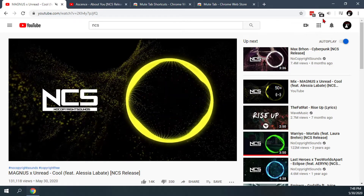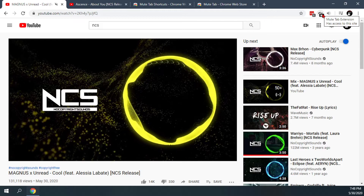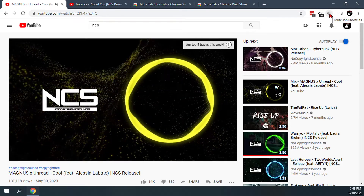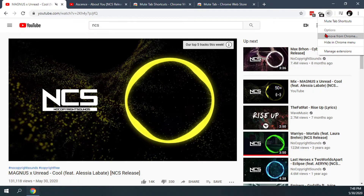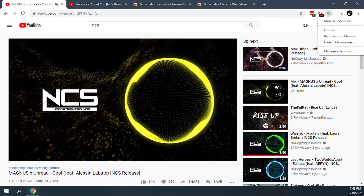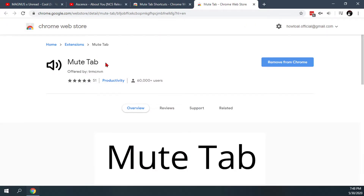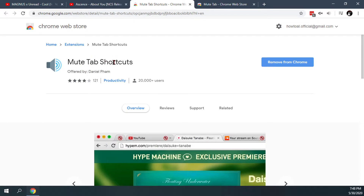The difference between the two is one is an actual physical button that you press and the other is just a shortcut. If you use the Mute Tab Shortcuts extension there is no button to click. So if you want a button to press, I recommend getting the Mute Tab extension, and if you want a keyboard shortcut, I recommend getting the Mute Tab Shortcuts extension.